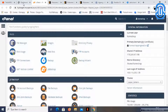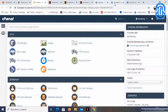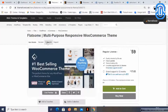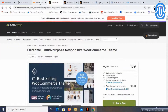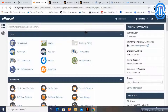Let's see how we can add a theme with the cPanel. I have already logged into the cPanel and I have already downloaded the Flatsome theme from the website. Let's see how we can integrate or add the Flatsome theme to WordPress.